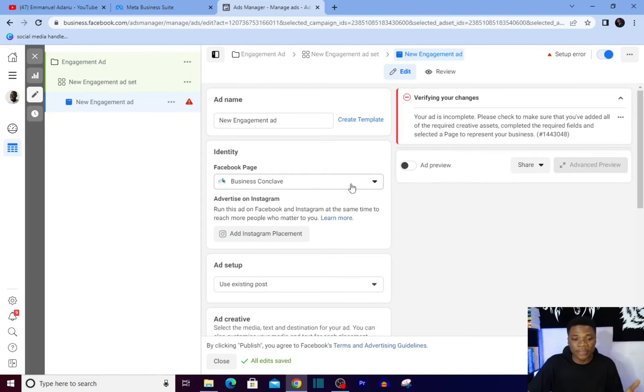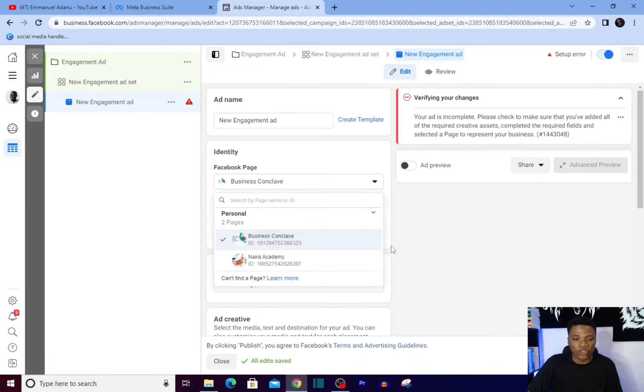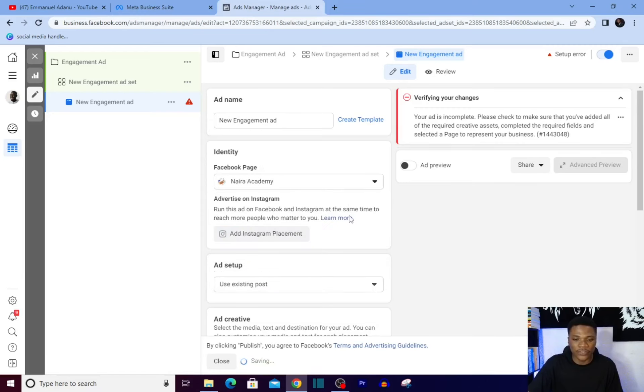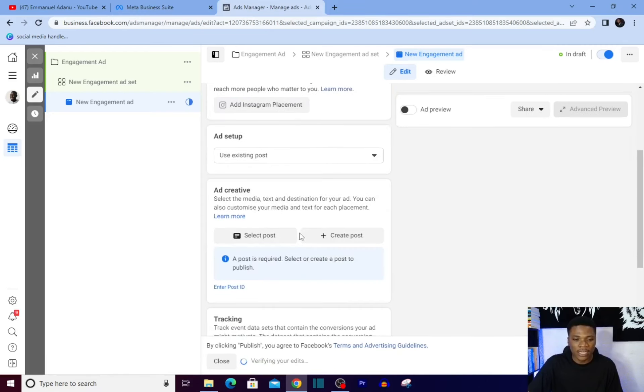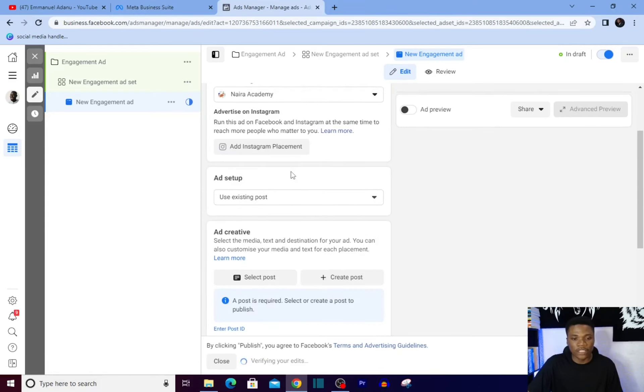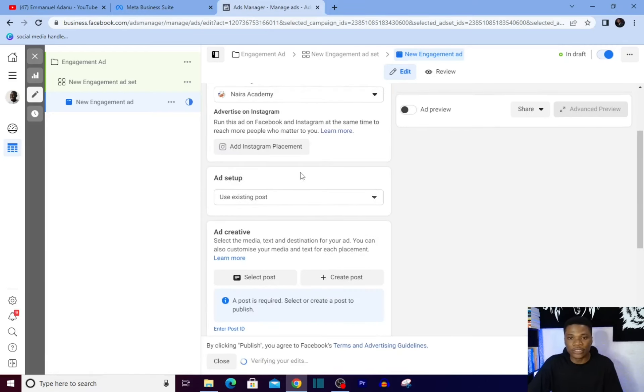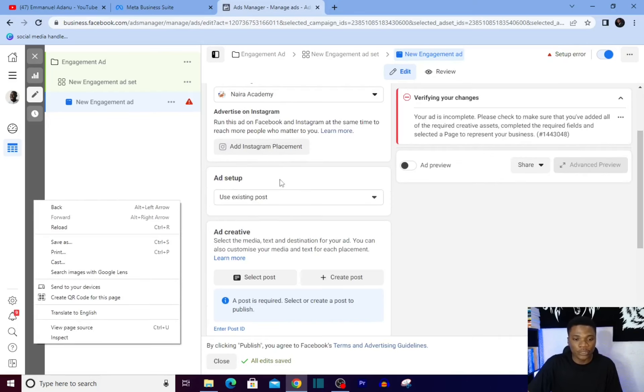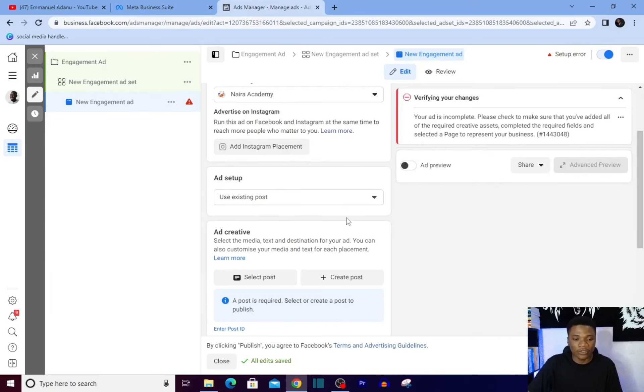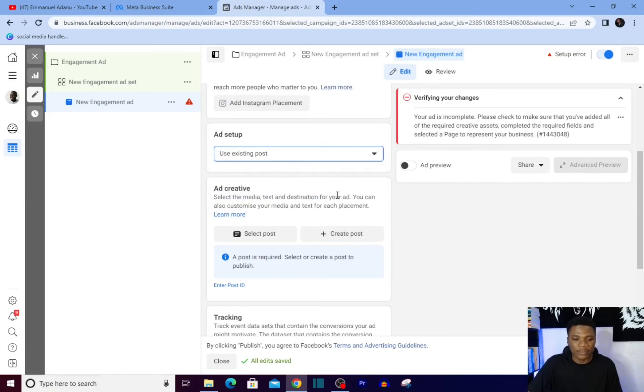And this is where you get to set up your ad. You select the page you are going to be using for this ad. Let me use this for instance. Scroll down. If you want your ad to show on Instagram as well, you have to link your Instagram account to this business account.